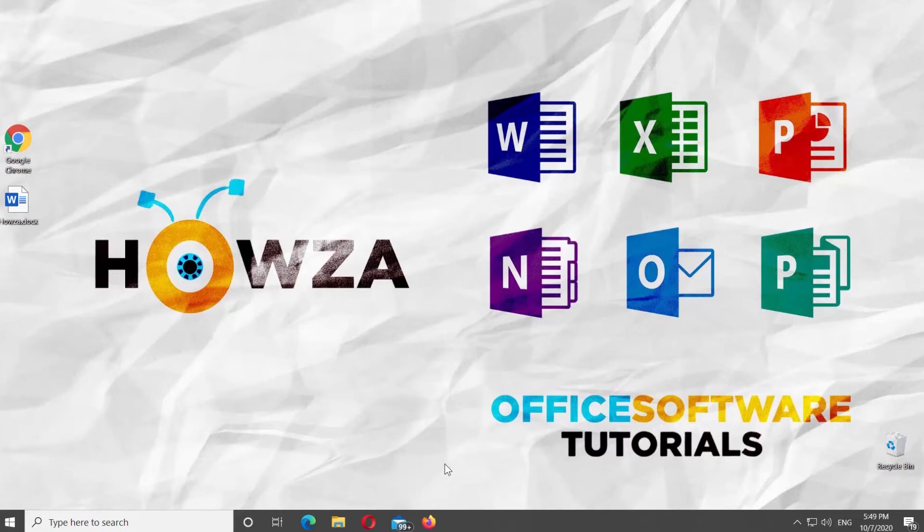Hey! Welcome to Howza channel! In today's lesson, you will learn how to create a clickable link in Microsoft Word.